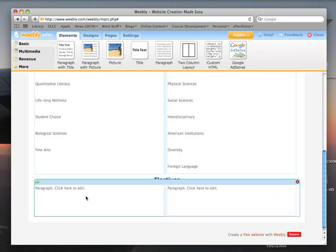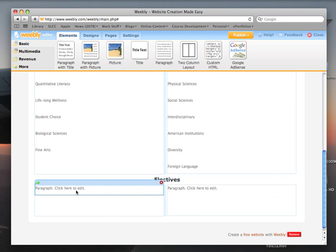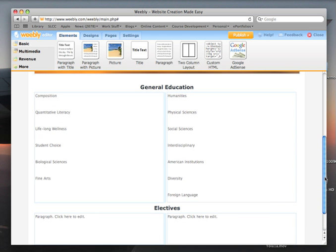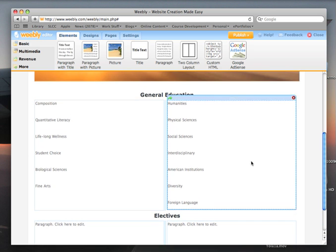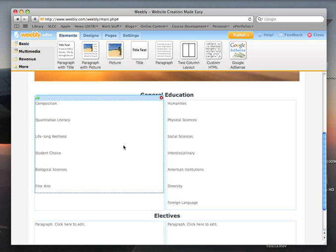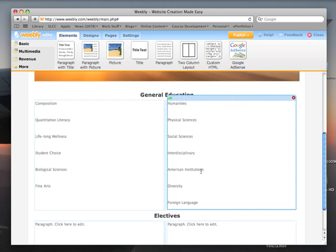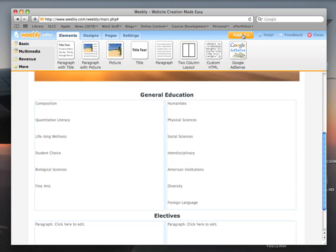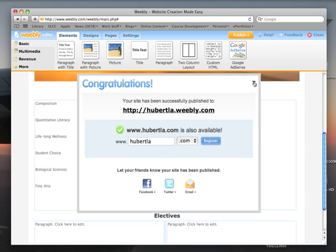I don't know yet what my electives are going to be, but what would happen is I would type those courses in here as I took them and put in a signature assignment for them. You can see I now have a nice general education page. As I take courses that fulfill these requirements — so as I take an American Institutions course, American History, American Economic History, or American Government — I would use this heading to point to another page where I will put my American Institutions signature assignment and reflection. Publish this and you're good to go.